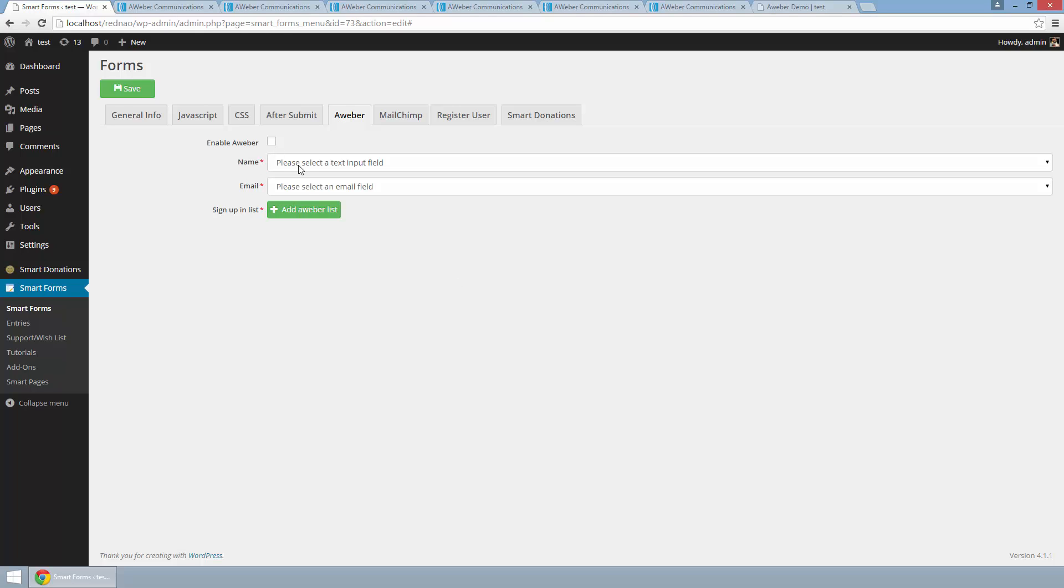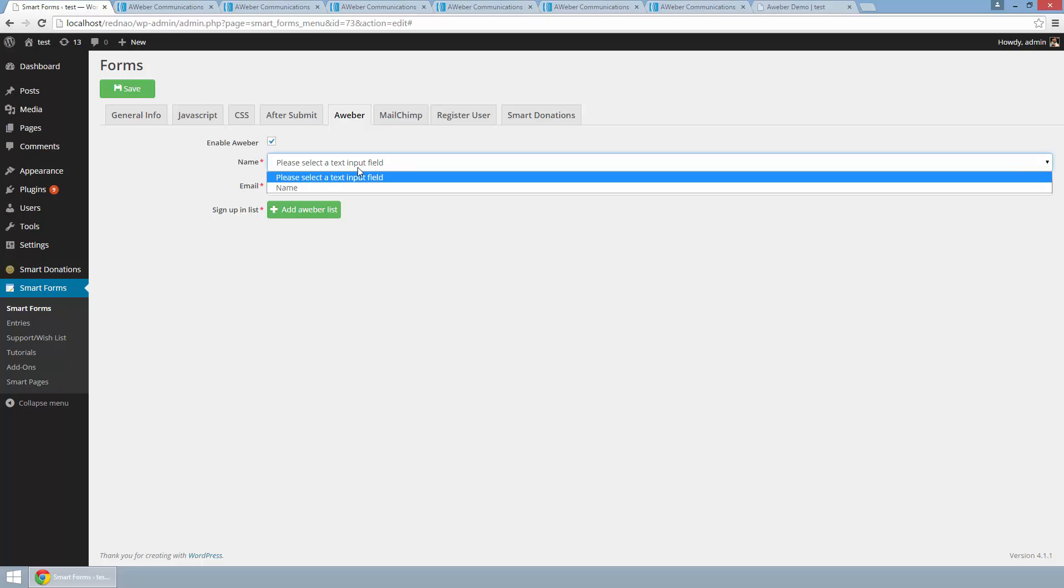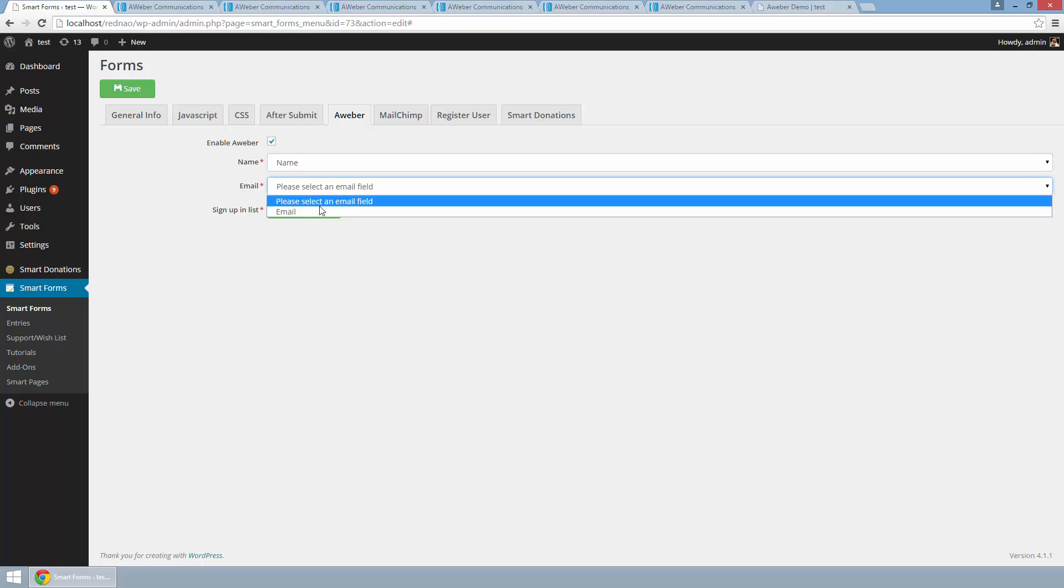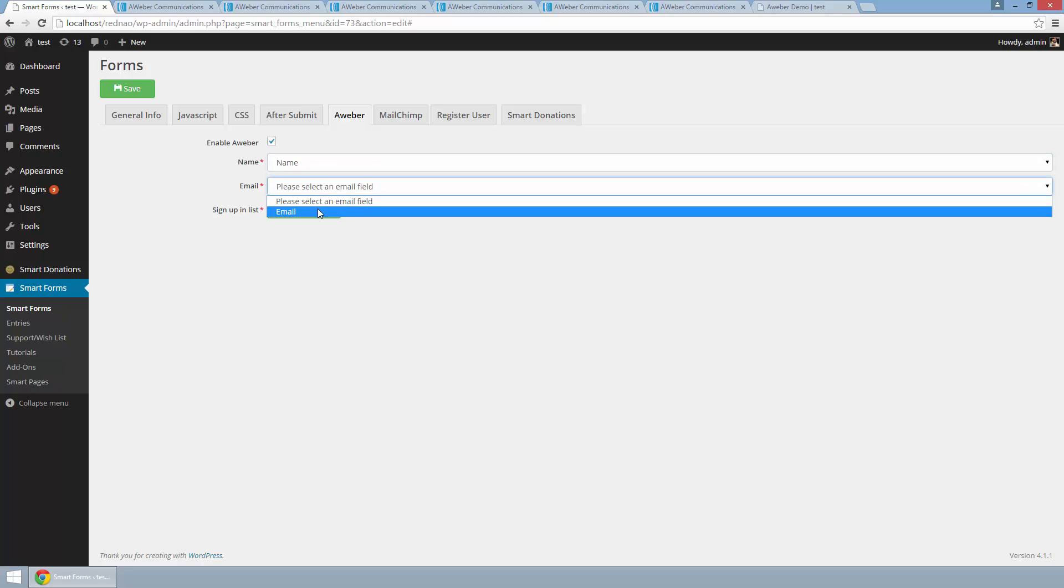To configure, I am going to enable AWeber and I am going to select a name and email field.